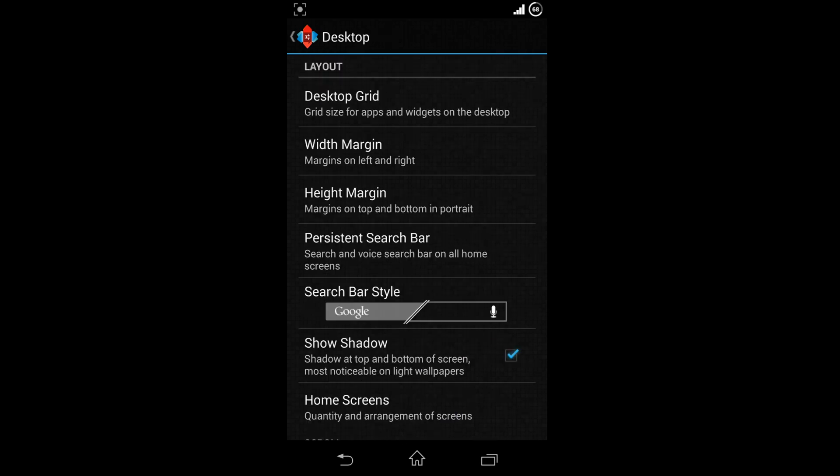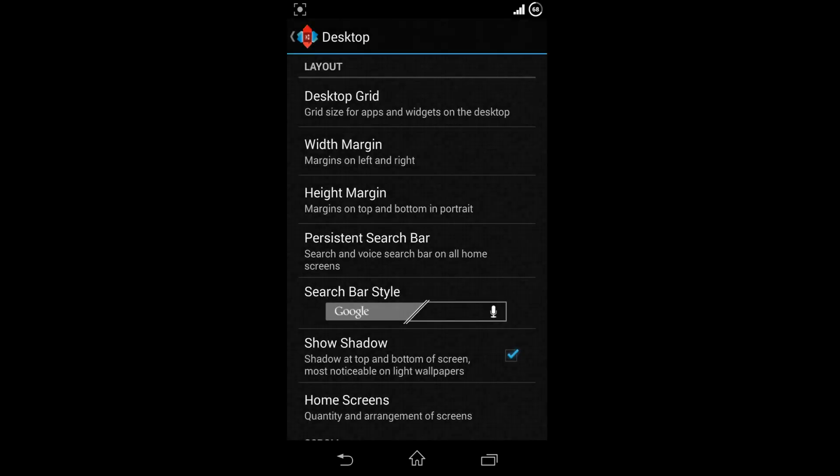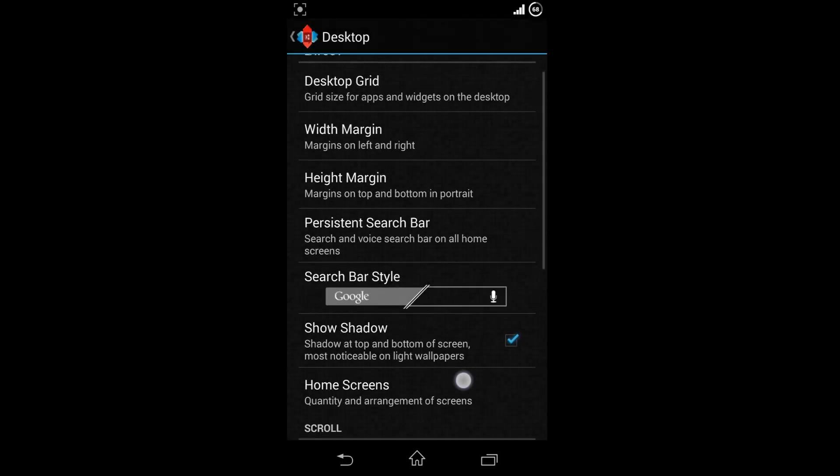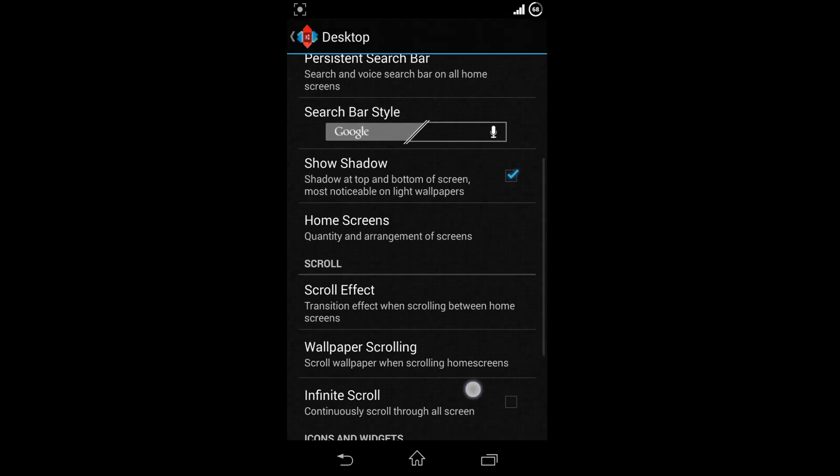Choose desktop grid. The default grid is 5x4. The best settings for Xperia Z is 6x4. Make sure you choose the right grids for your desired device. Now move down and choose your desired scroll effect.